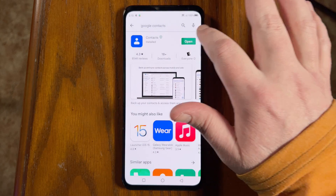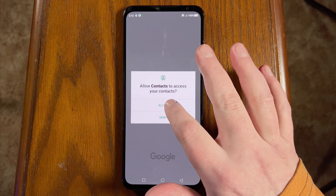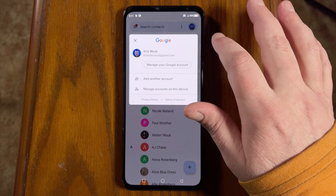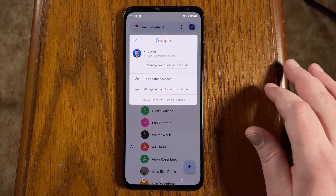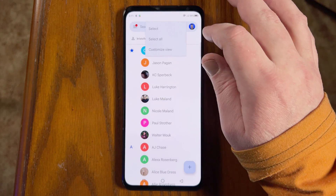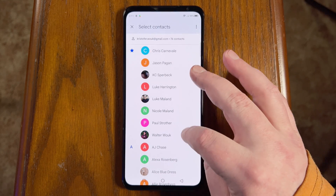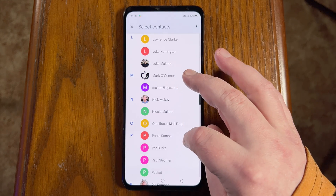Deleting multiple contacts right on your Android phone is simple thanks to the Google Contacts app. If you don't have that installed already, you'll find it in the Play Store. Open the Google Contacts app, then tap the profile picture in the upper right to select the account you want to delete contacts from. Now tap the three-dot icon at the top of the screen. To select multiple contacts, tap Select.